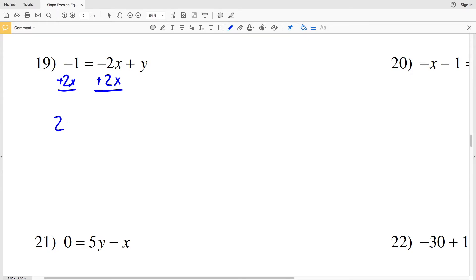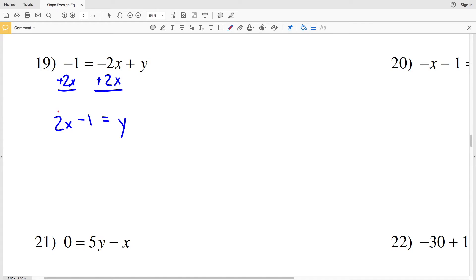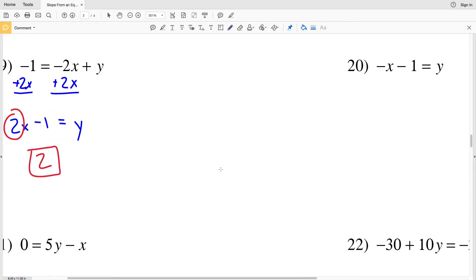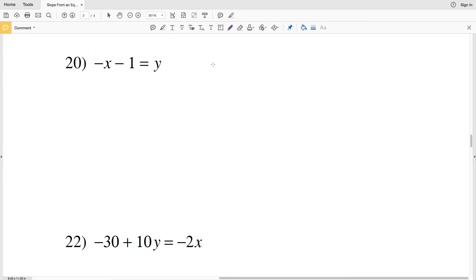For number 19, I'm going to add 2X to both sides. Doing this we're left with 2X minus 1 on the left, equal to a positive Y on the right. So we have Y equals MX plus B, and our M, or slope, is a positive 2.